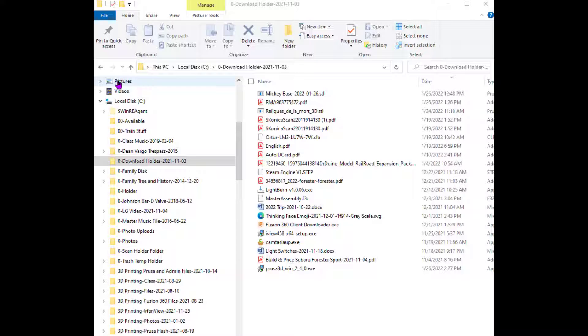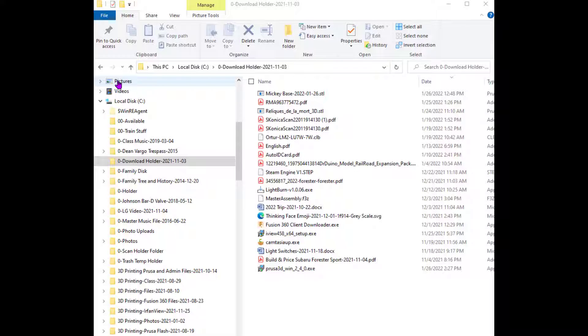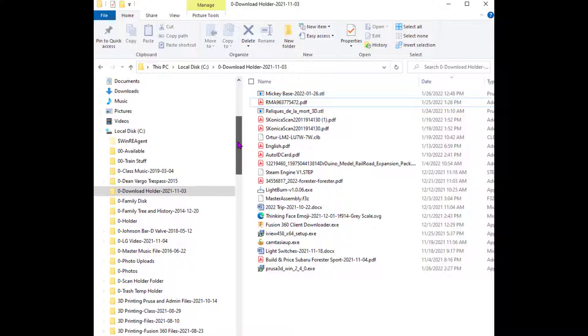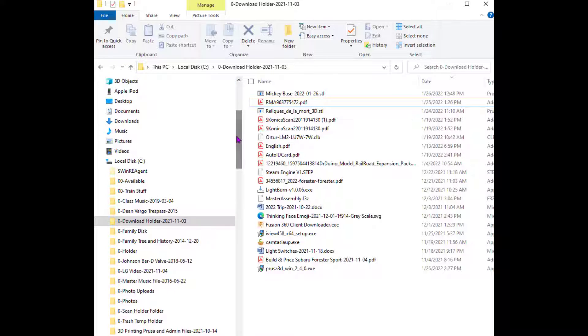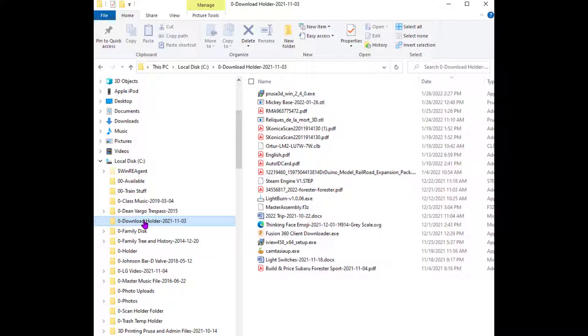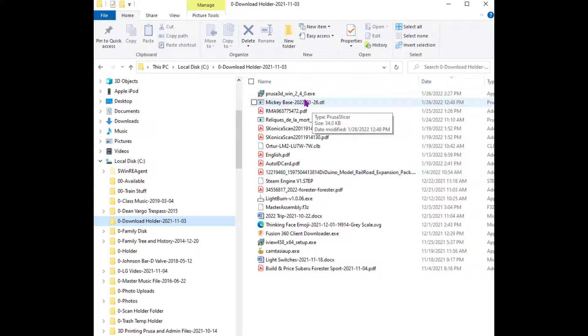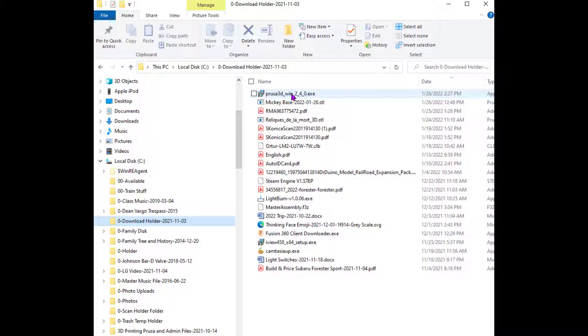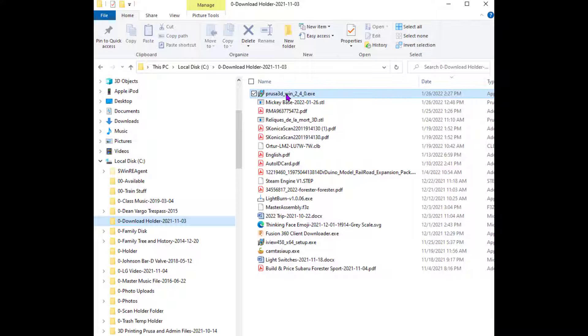I have my files downloading into a specifically addressed created directory, 0-downloadholder followed by a date, so I know where mine goes. Chances are, if you haven't changed yours, yours goes down to downloads, or it might go to your desktop. You need to know where it's going to go. So I'm going to click in, and I'm going to hit F5 to refresh it, and this is the file that was downloaded.